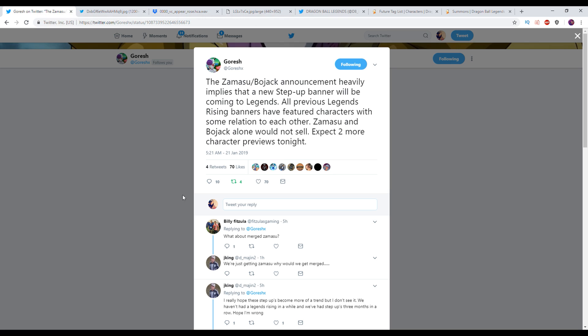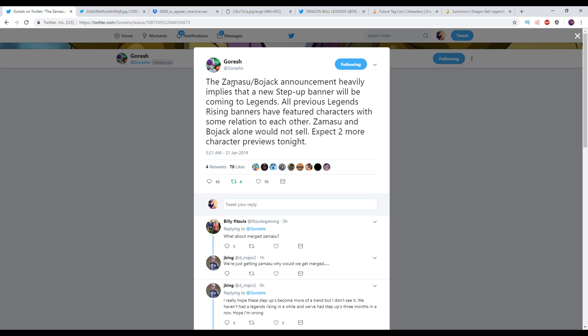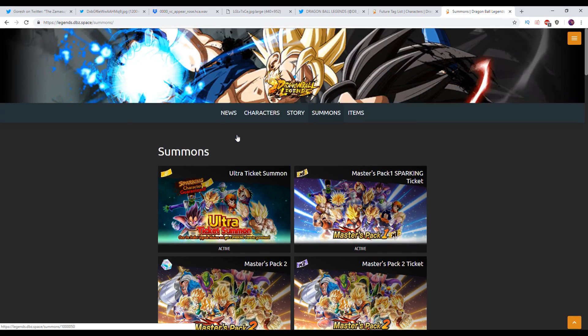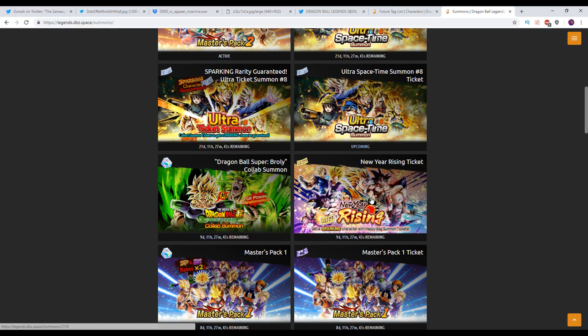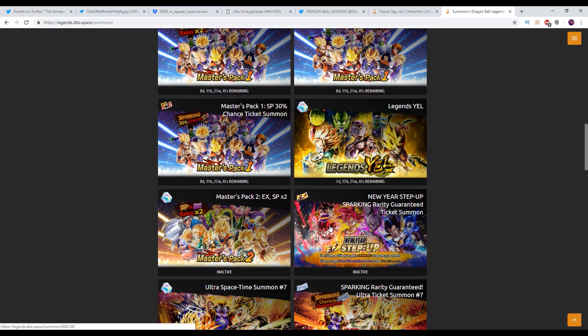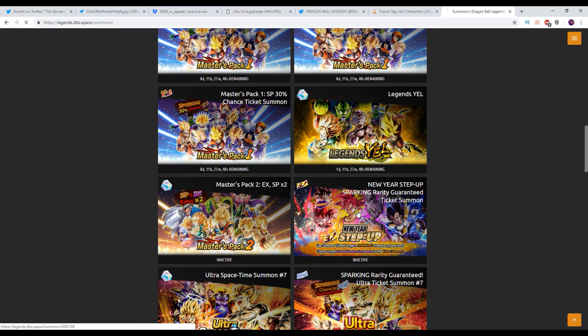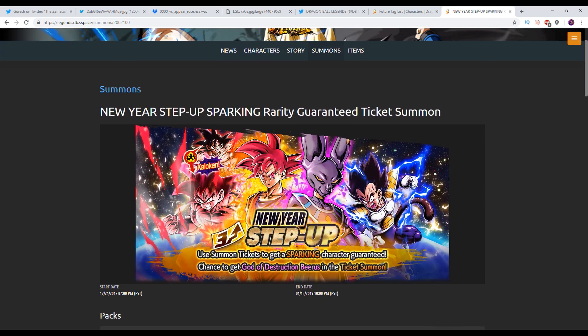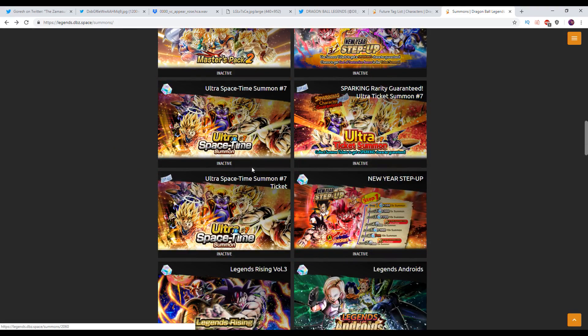Let's go ahead and go over to Gorish's tweet. He says, the Zamasu-Bojack announcement heavily implies that a new Step Up banner will be coming to Legends. All previous Legends Rising banners have featured characters with some relation to each other. Zamasu and Bojack alone would not sell. Expect two more character previews tonight. The most likely related character that could come out with these two would be somebody like SS2 Gohan or another character from Bojack's gang. And then of course, Rosé would be the next one that would be obviously most likely to come out in relation to Zamasu.